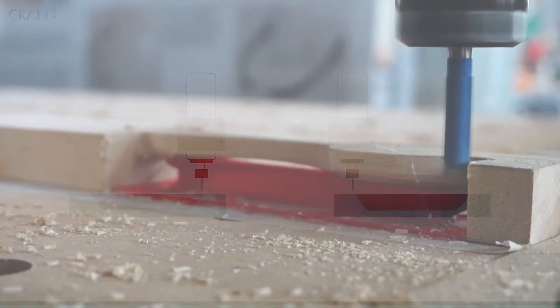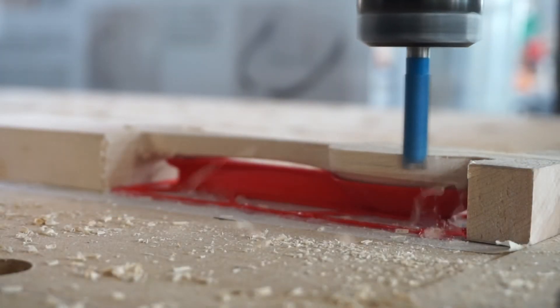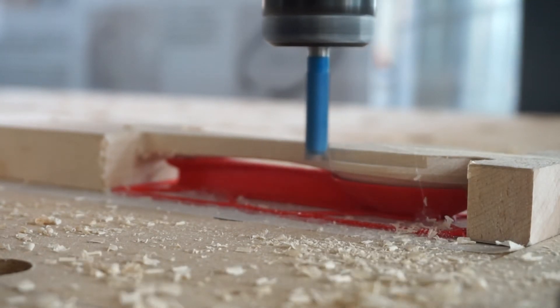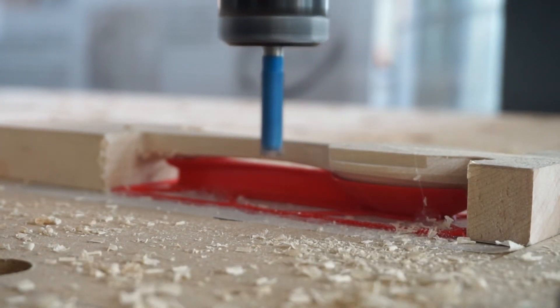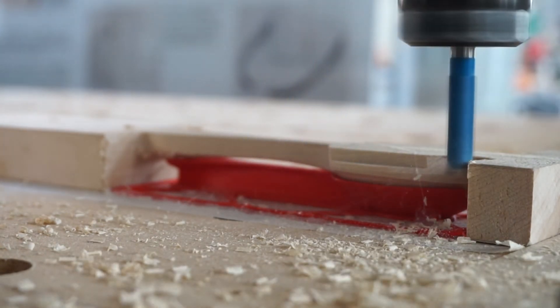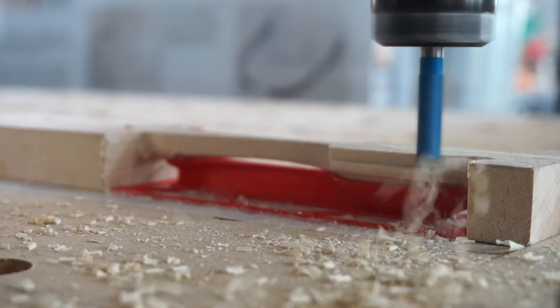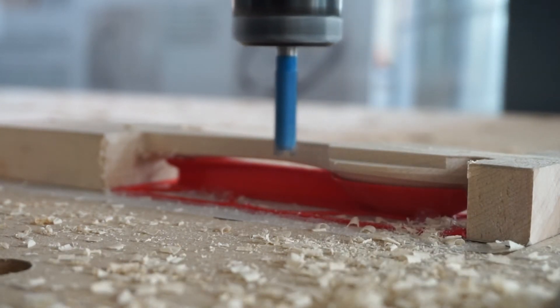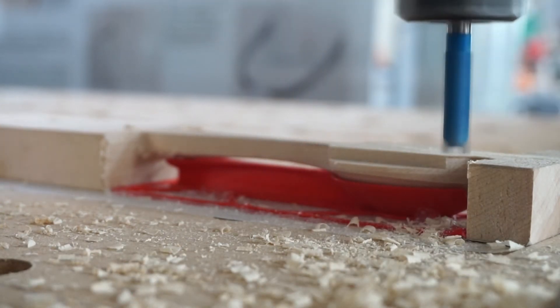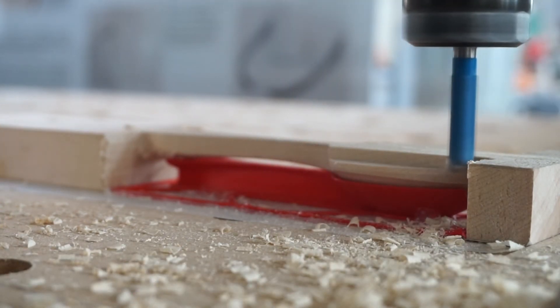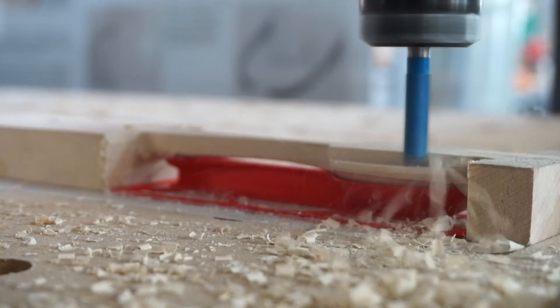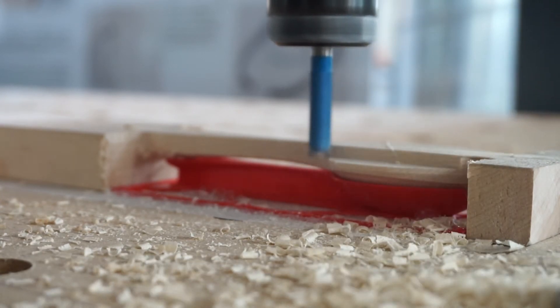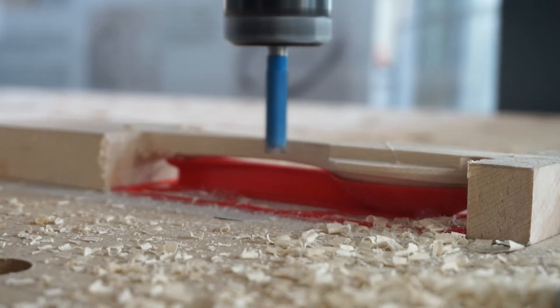For each of these phases, the software allows us to define how much material is taken away with each pass of the cutting tool, and how fast the machine moves while doing this. These settings will be specific to the machine and the tool being used, as well as the material being machined.